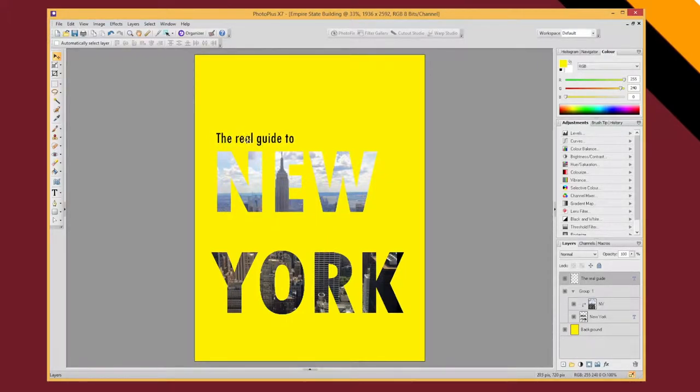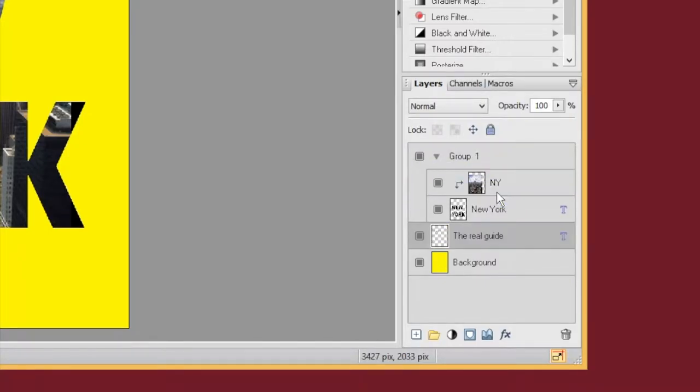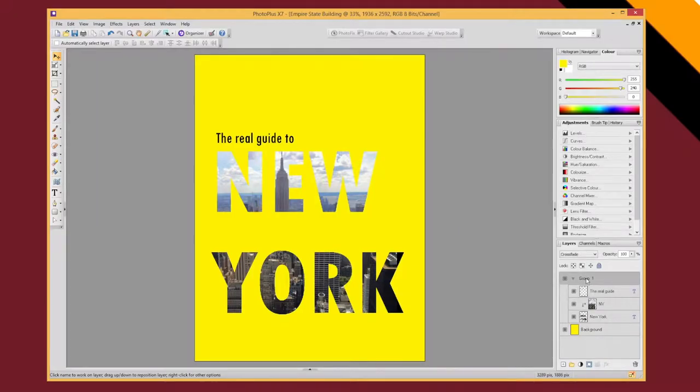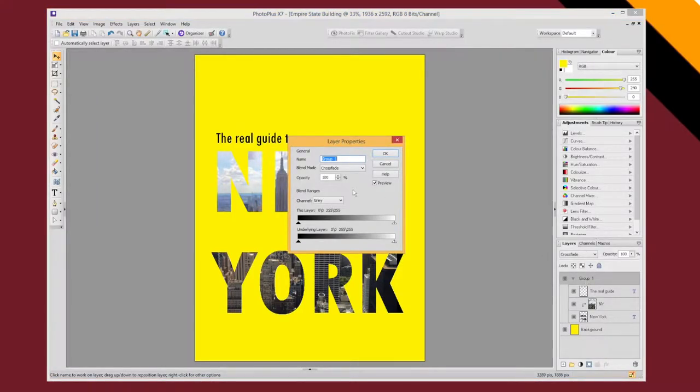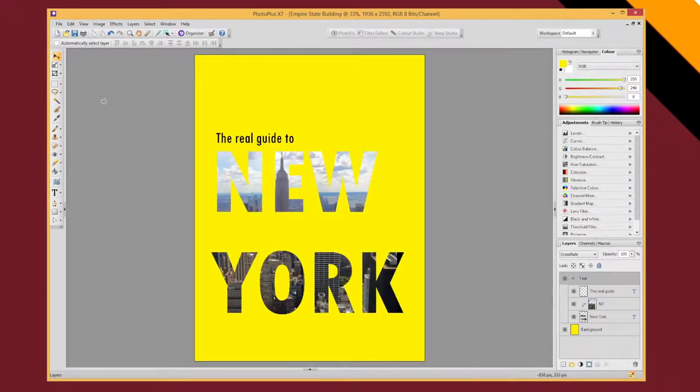I might want to add the real guide to into that group. So I can just drag and drop it into that group. And I can even name this group text. So now all of my text is in a single group that I can move around.